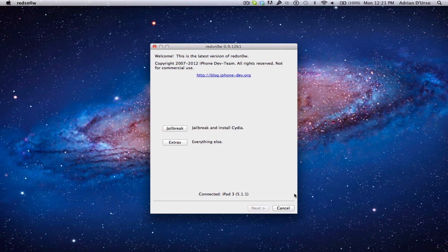This is for people that haven't jailbroken and would prefer RedSn0w over Absinthe, or if you have any problem with Absinthe, you can try it like this.